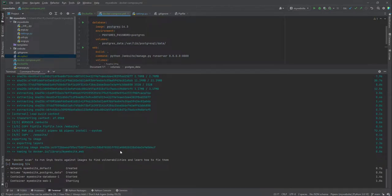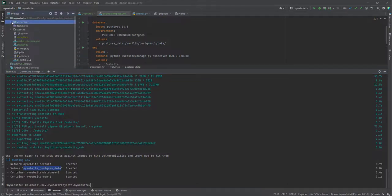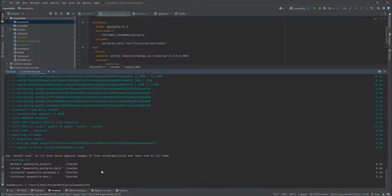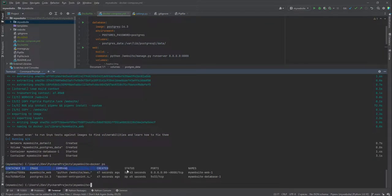You'll also see that it has created a network — you can refer to the Docker network documentation for more detail. A volume called 'my_website_postgres_data' has been created. Our folder is called 'my-website', so it is used as a prefix for the network: 'my_website_default'. The container is called 'my_website_database_1' and we have another container called 'my_website_web'. These are our two running containers.